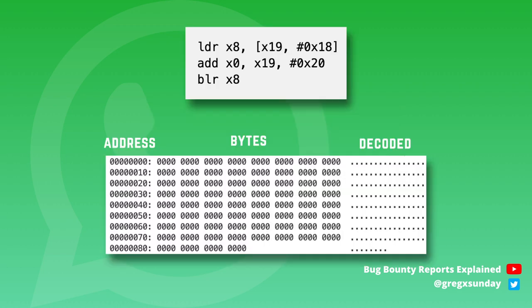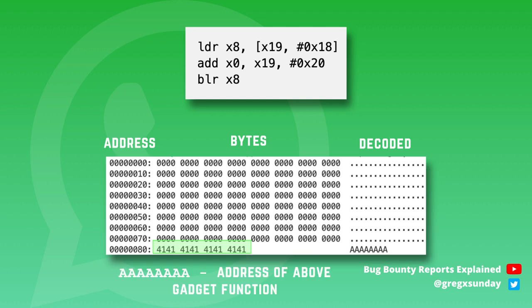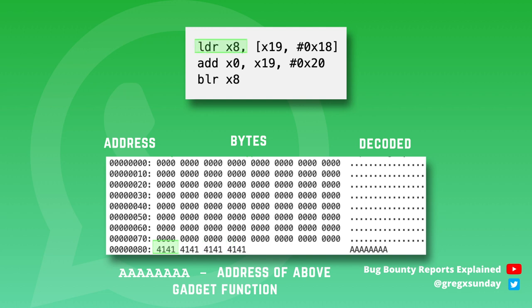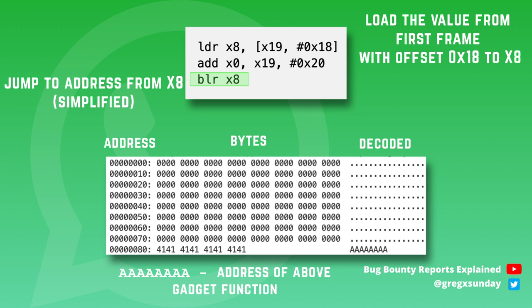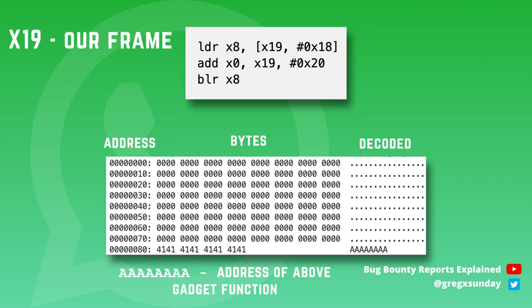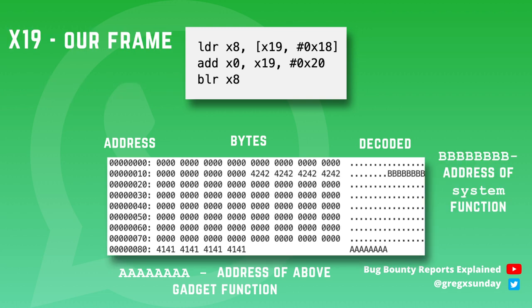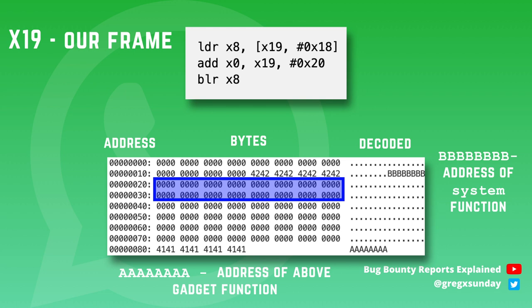Originally rewind function was at offset 0x80 of the info object. So this is the place where we put the address of this gadget. Then LDR instruction from this gadget loads the value from register X19 with offset 0x18 to register X8. X8 will be the address where we jump next. It's what BLR instruction at the end does. And X19 is our first frame so at offset 0x18 we put the address of the system function.